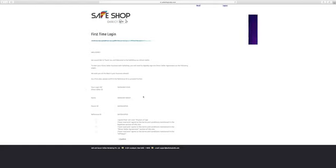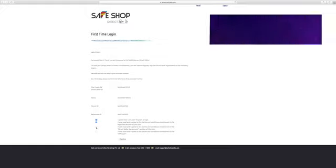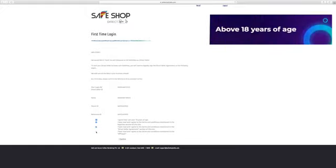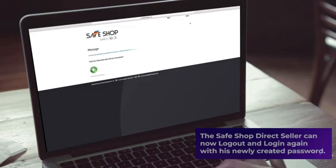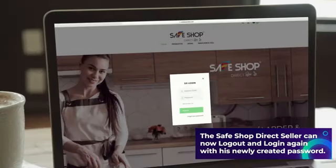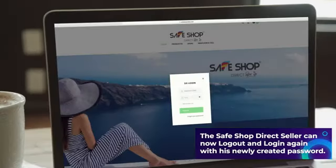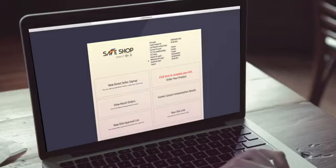The new direct seller needs to verify information and click on all the check boxes specifying that he has read the DAC agreement, terms and conditions, code of conduct, affidavit, etc., and that he is above 18 years of age and then click on I confirm. The Safe Shop direct seller can now log out and login again with his newly created password.